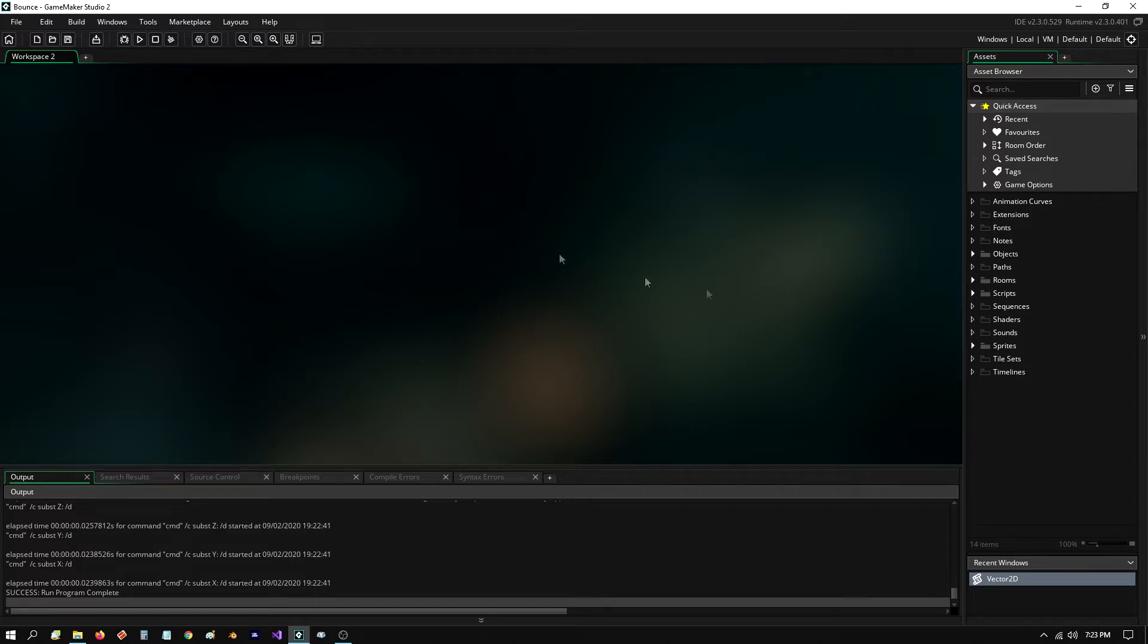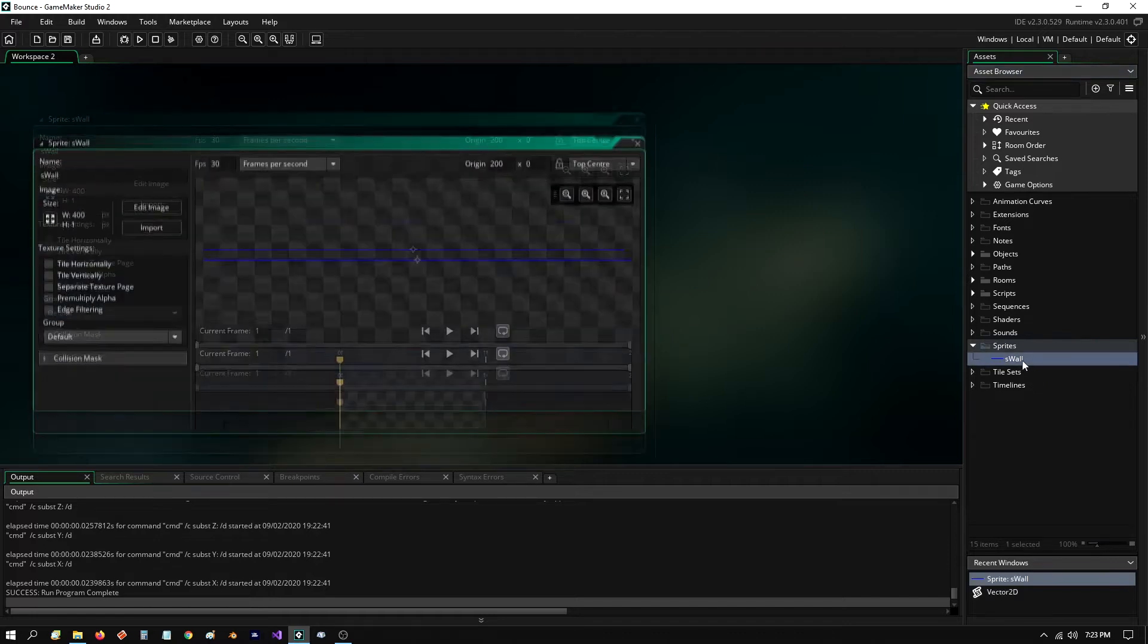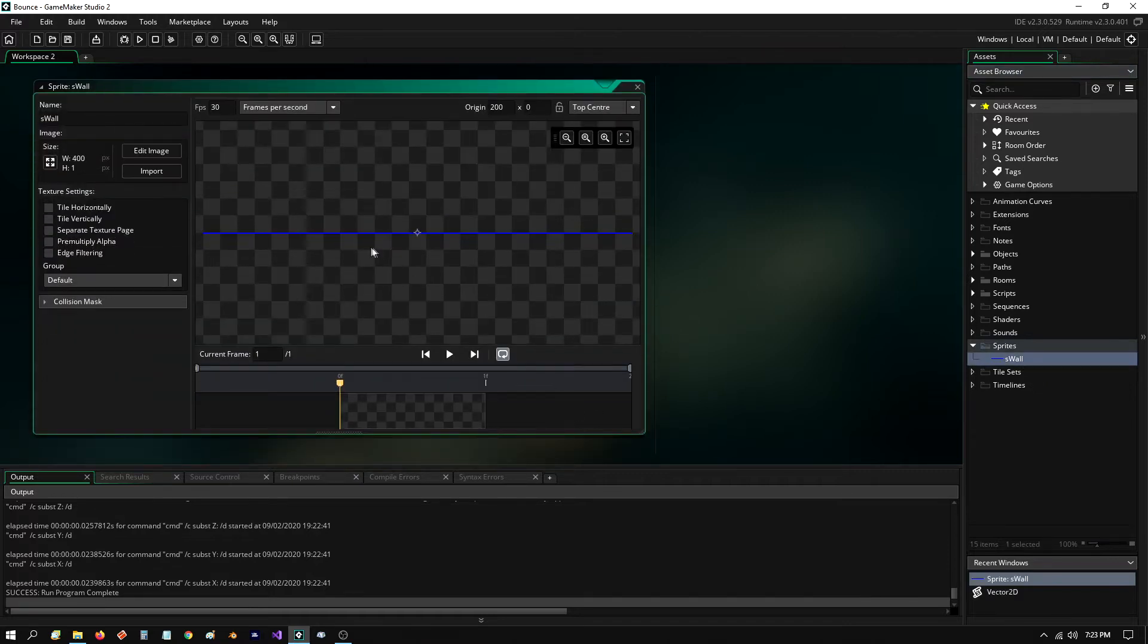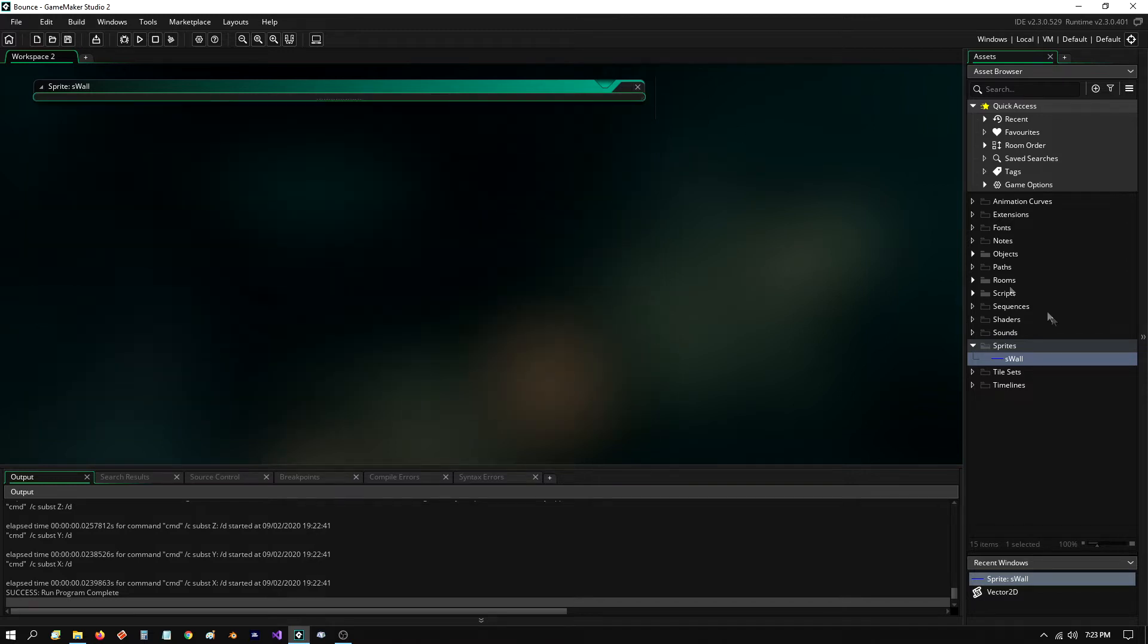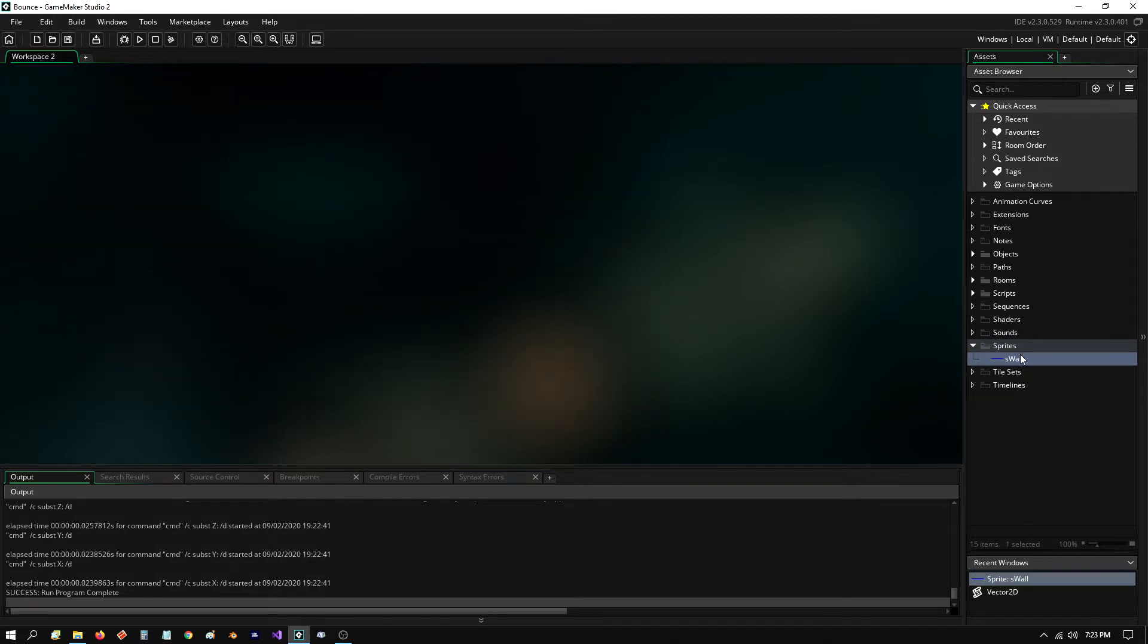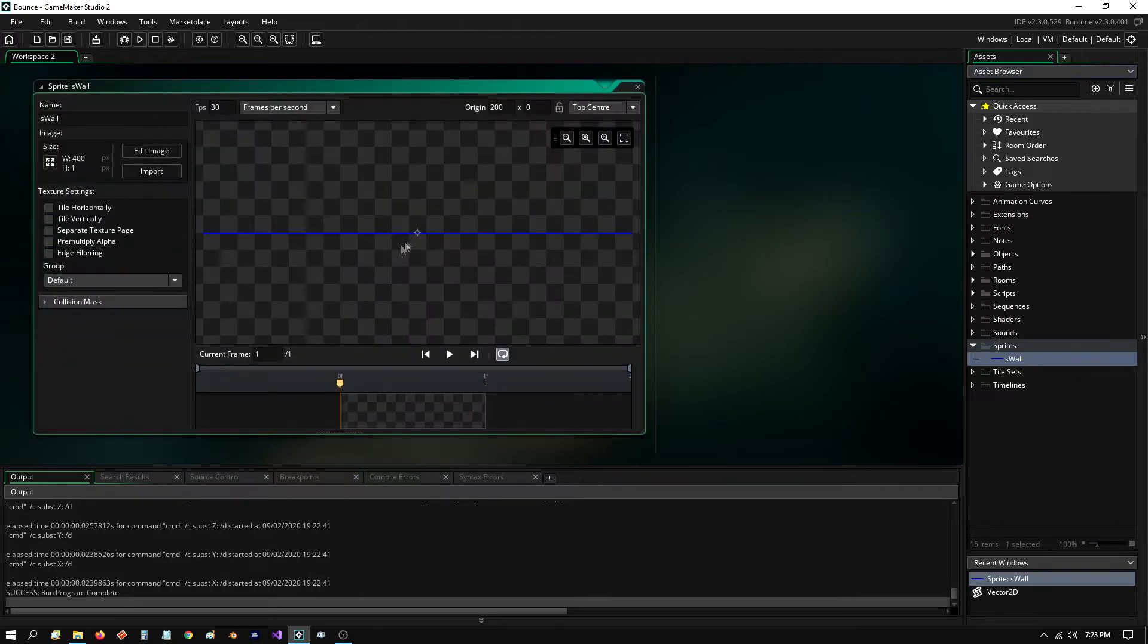So here I have a GameMaker project, and it's relatively simple. I have a simple sprite, which is basically 400 wide by one pixel high. And then I have the origin for that, by the way, is in the center, middle center.